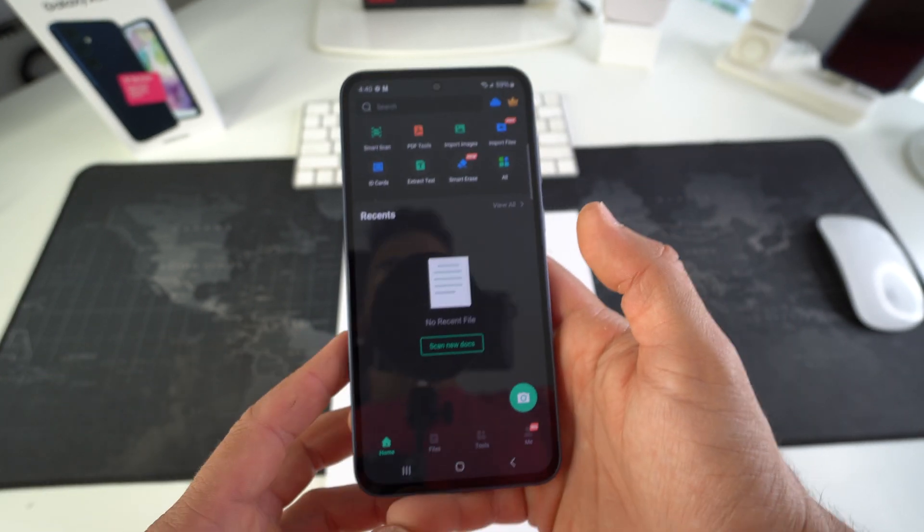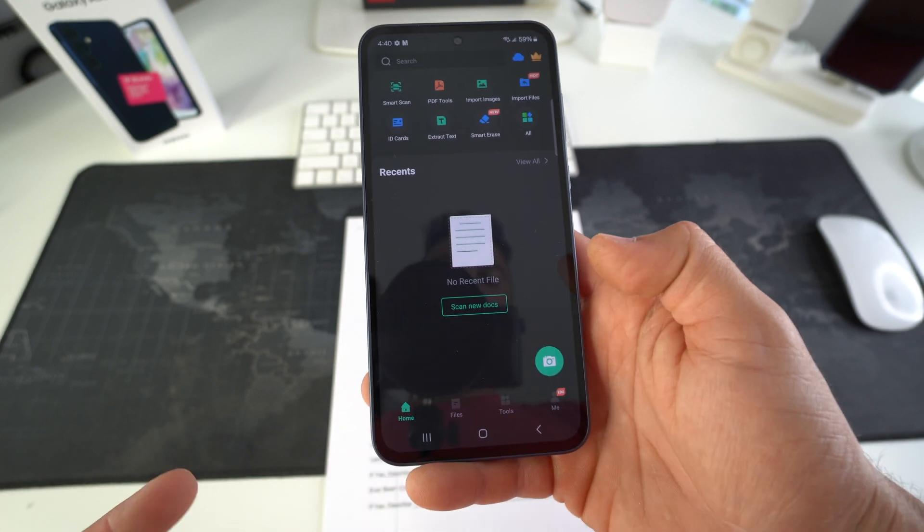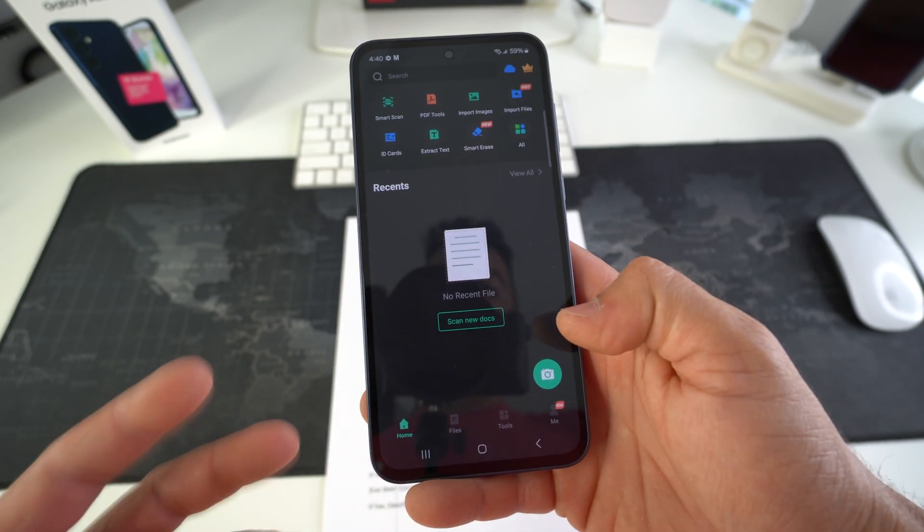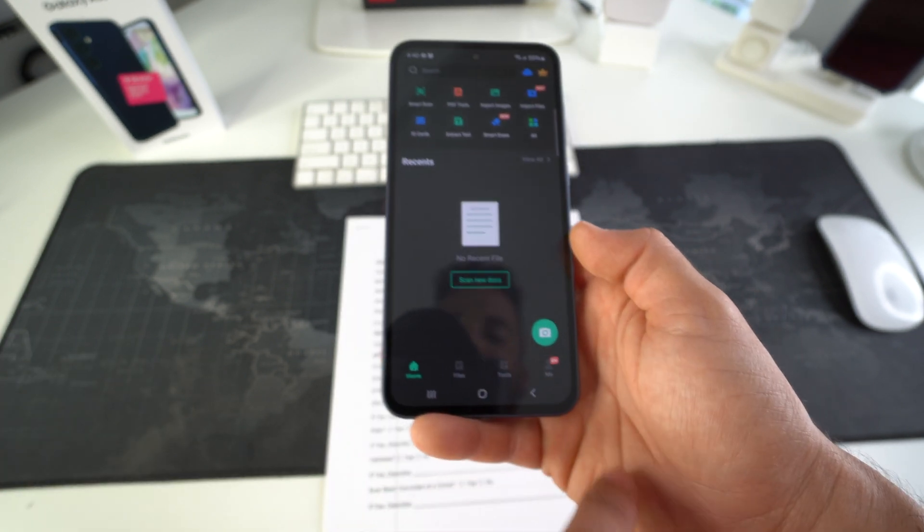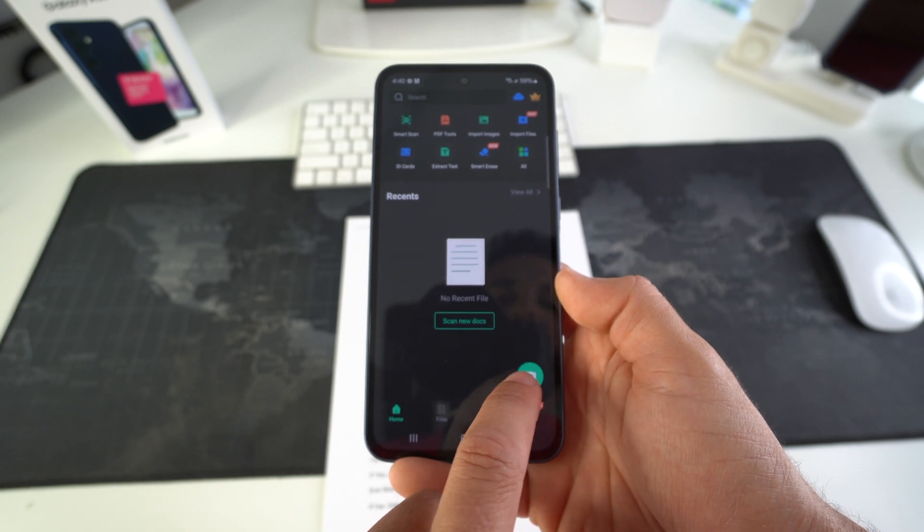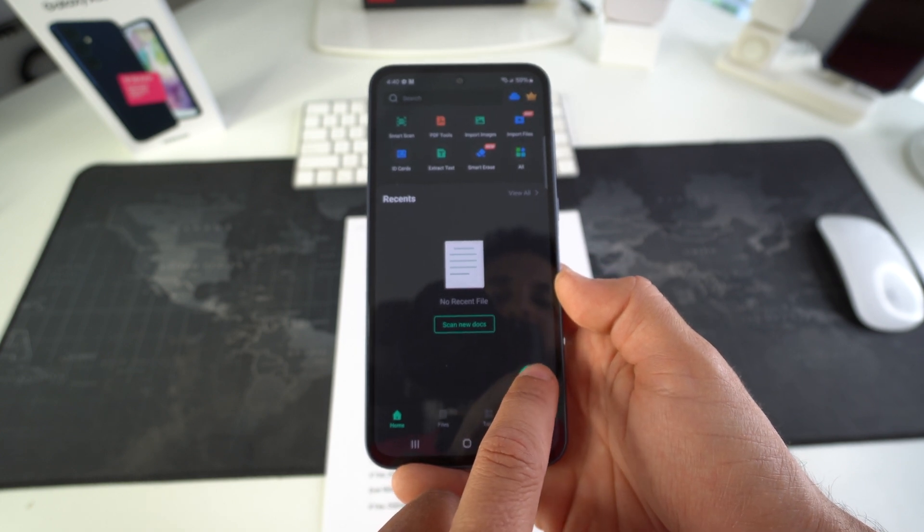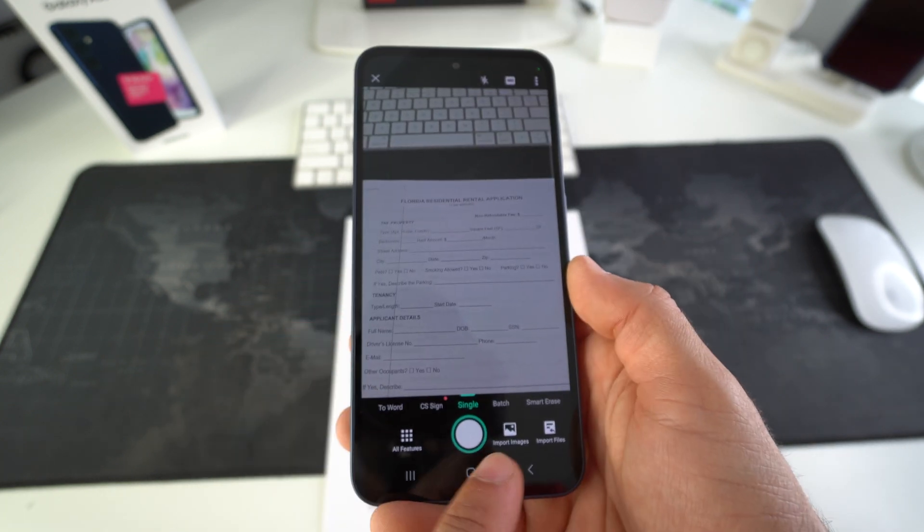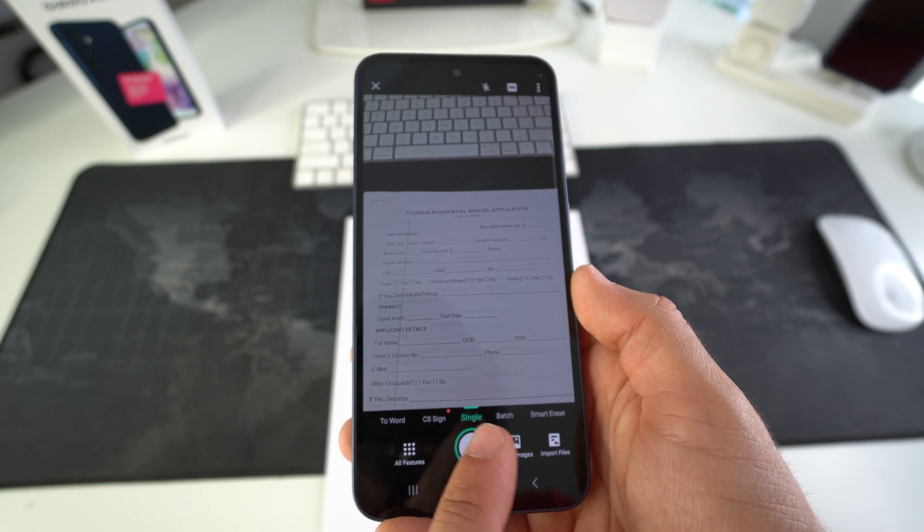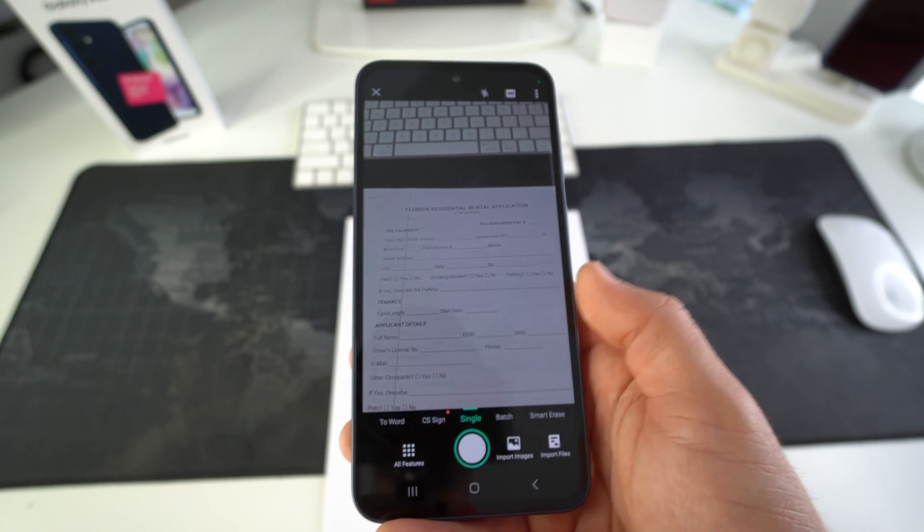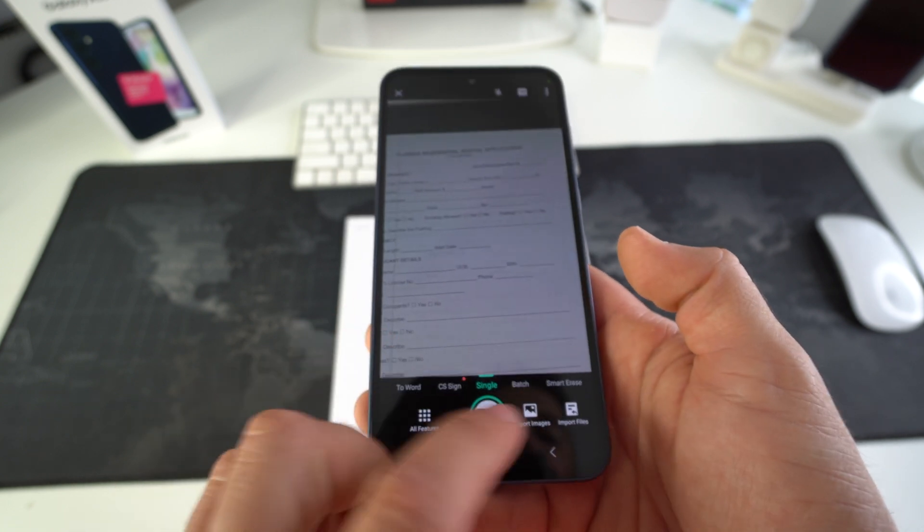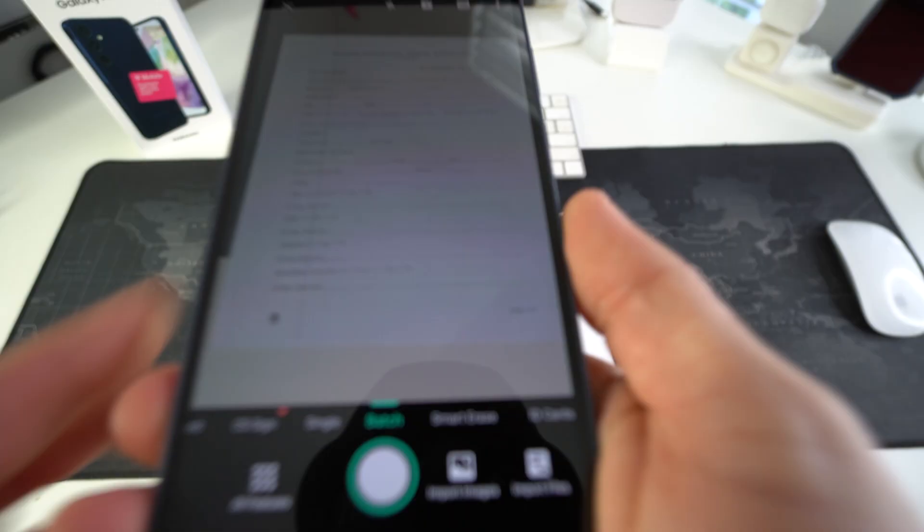So once you're ready to scan either a single document more professionally or multiple pages into one PDF, you're going to go ahead and select this green camera icon right here. And right here, as you can see, you can either select to scan a single file or a batch of pages. We're going to do a batch so you can see here.